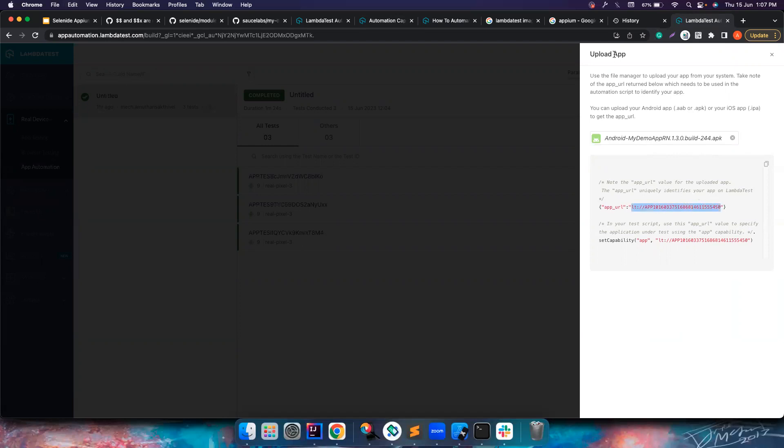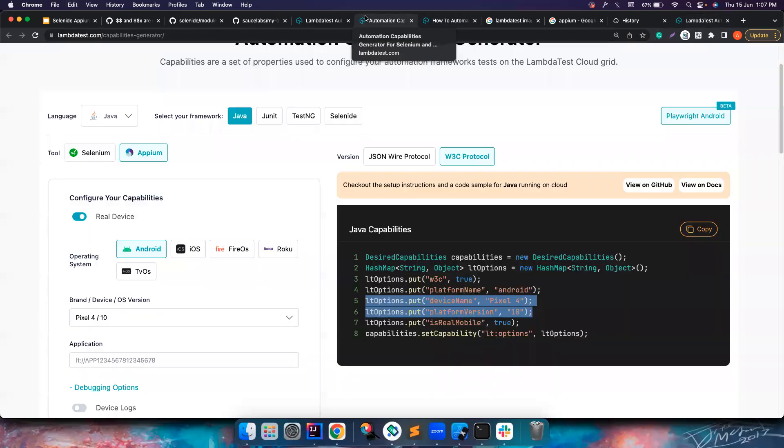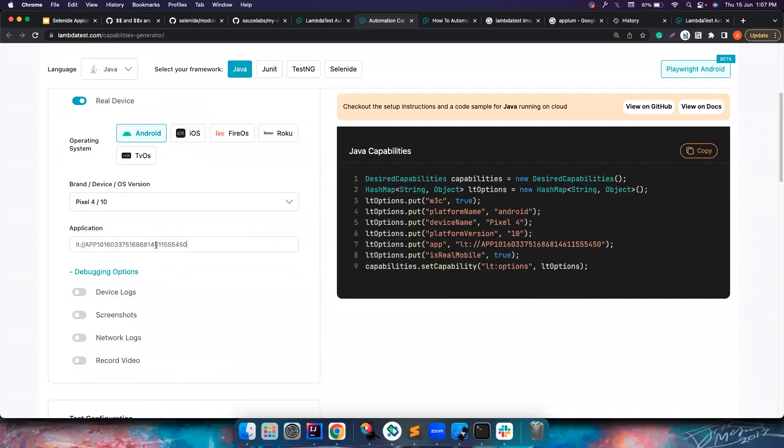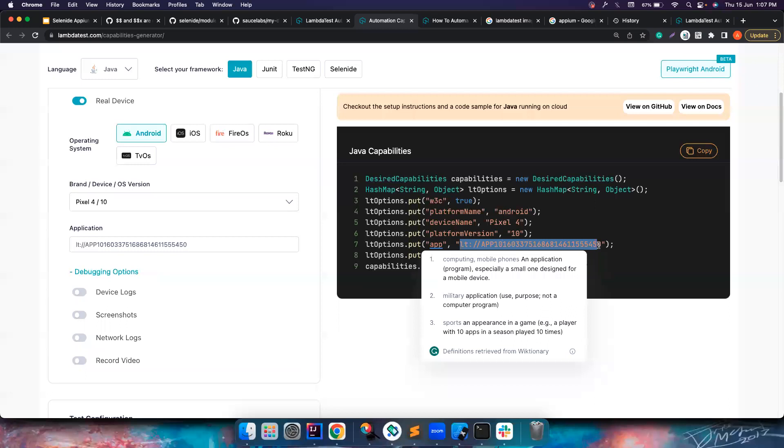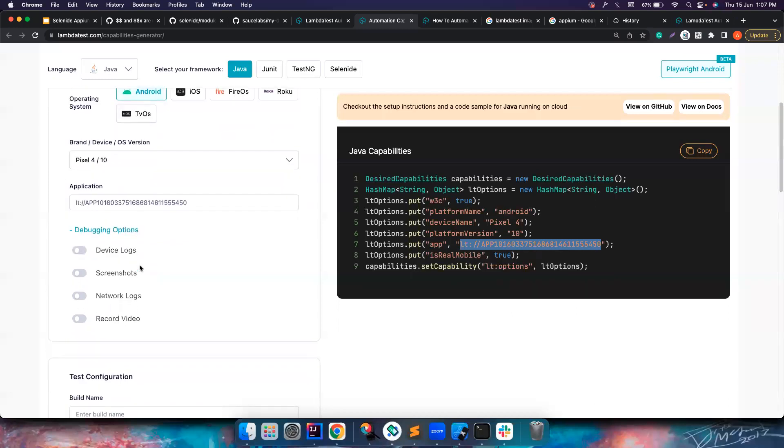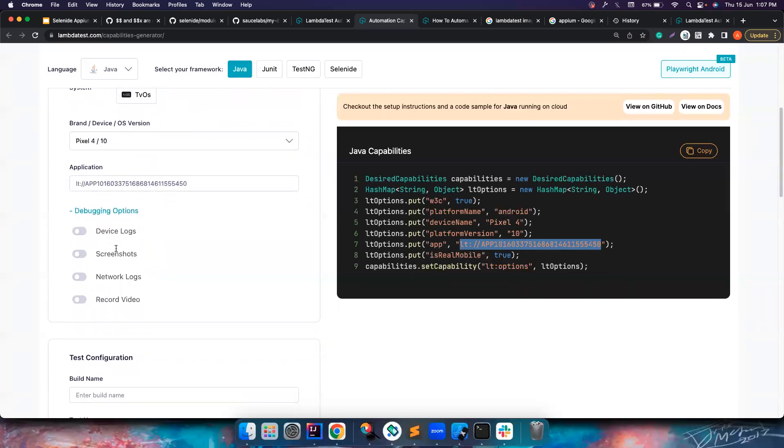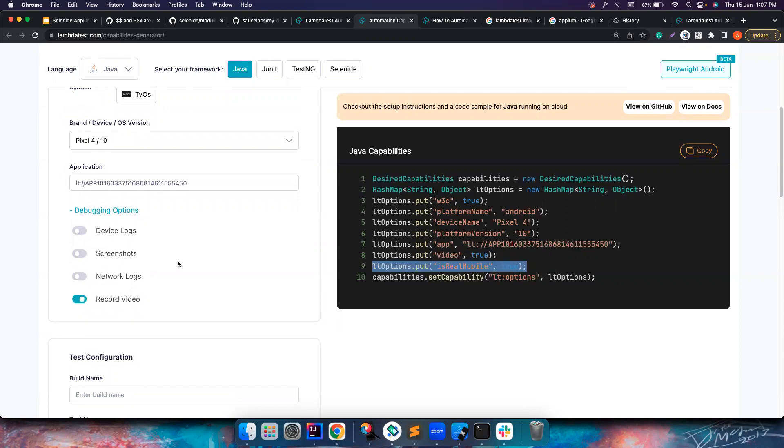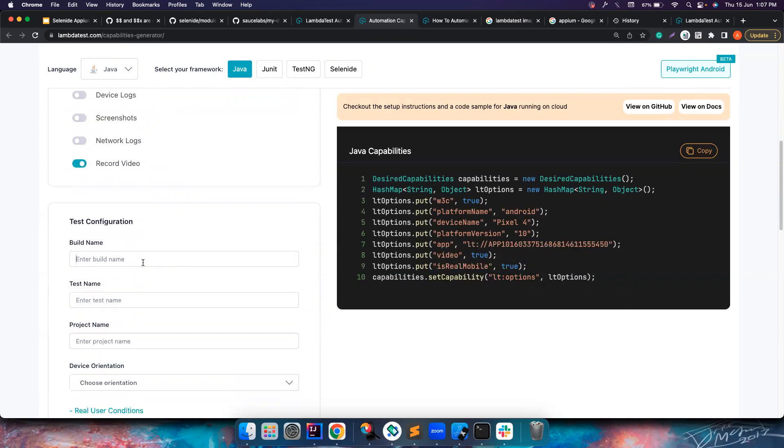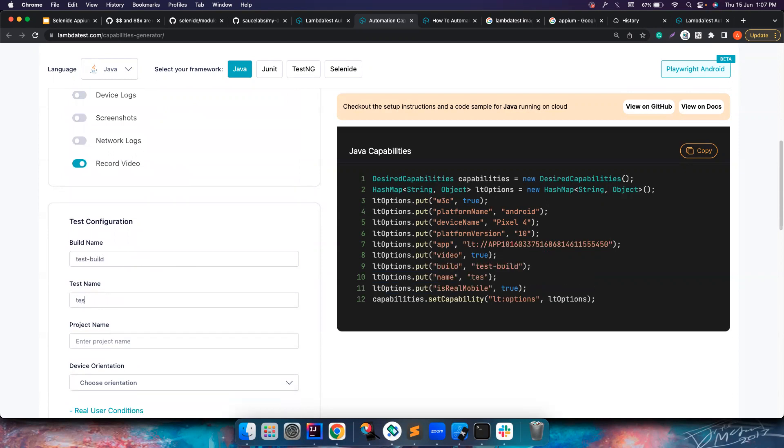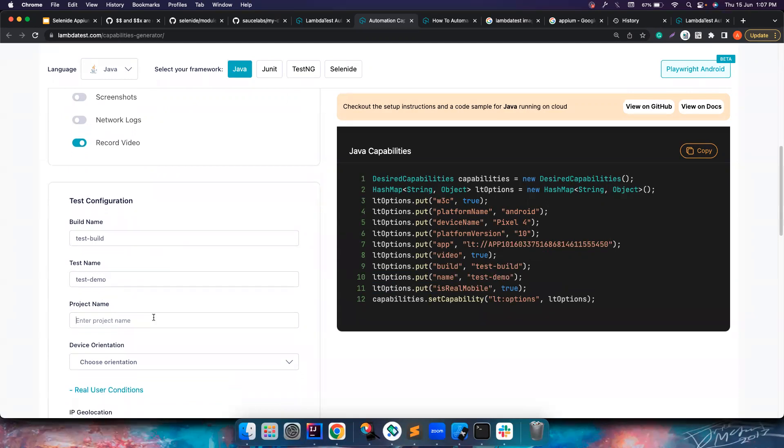You can use this particular way to upload, or you can use a curl command to upload an app. If you notice, this is the app it returned us, so we are going to use this in our test. Let's go here and let's give the application URL value. It automatically constructs all these things. Debugging options - you want a screenshot, you want video, network logs, whatever you want you can choose them as your needs.